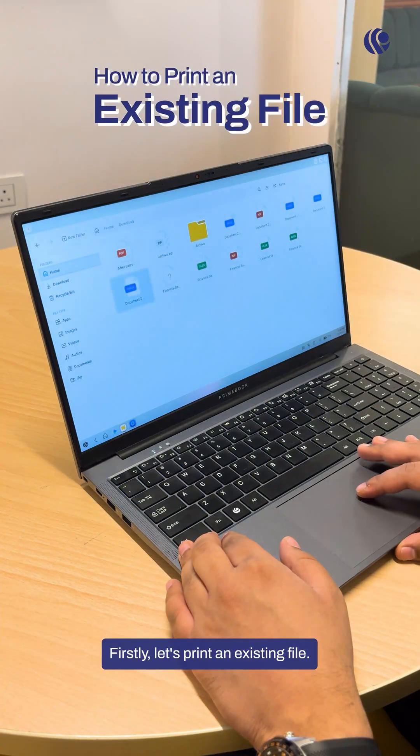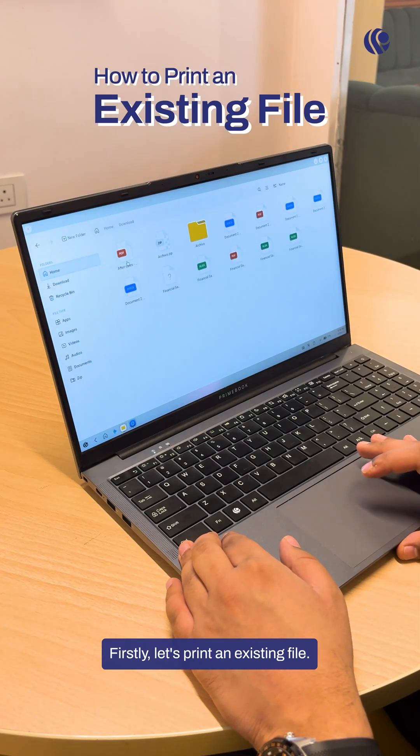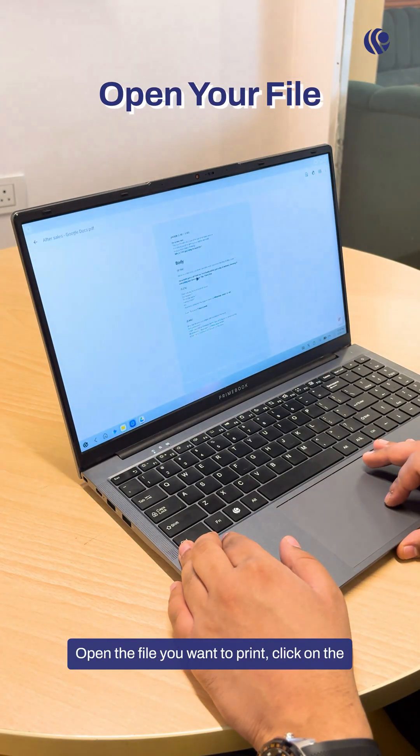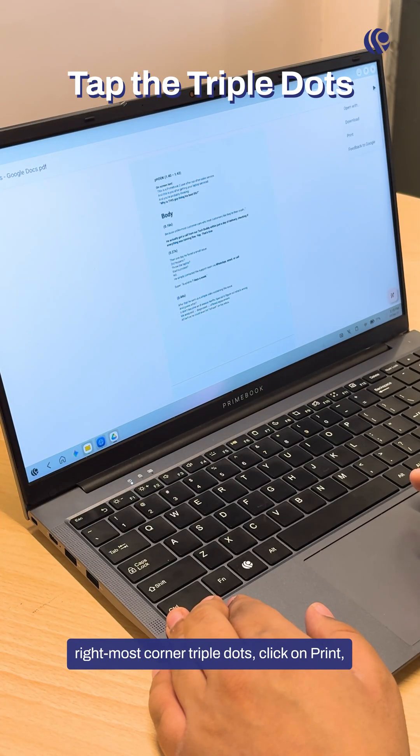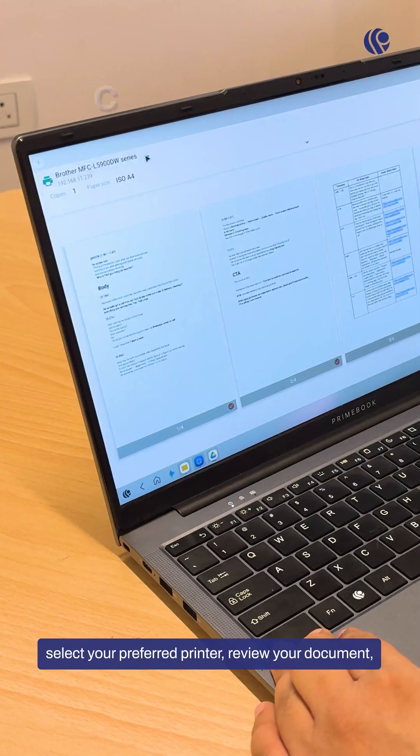Firstly, let's print an existing file. Open the file you want to print. Click on the right-most corner triple dots. Click on Print.